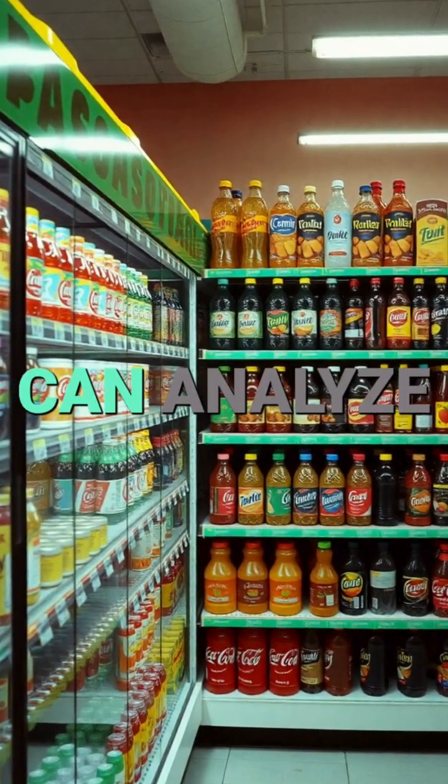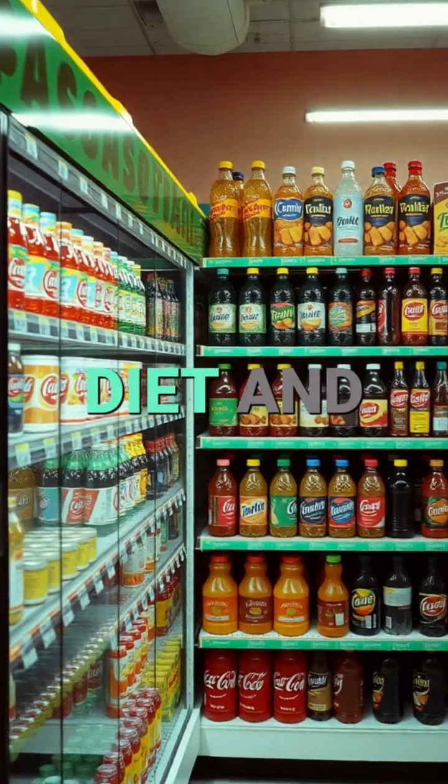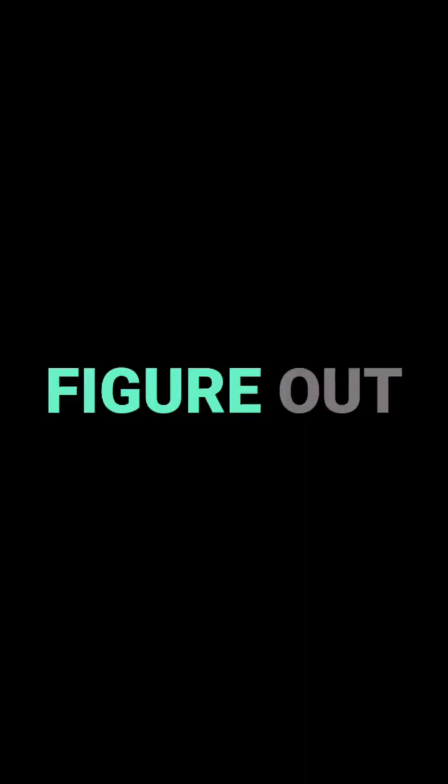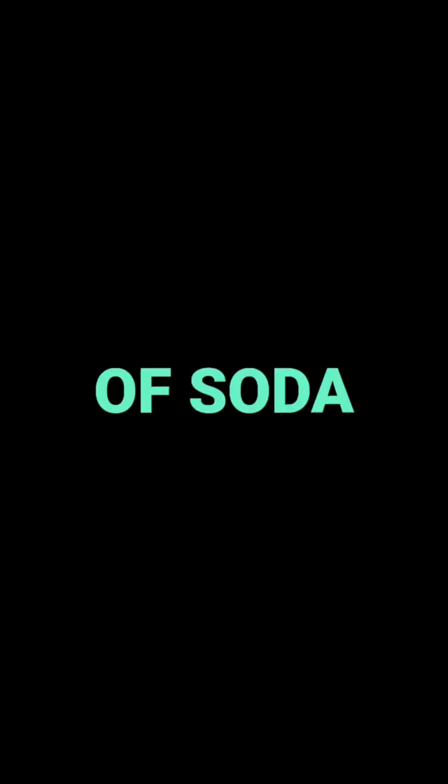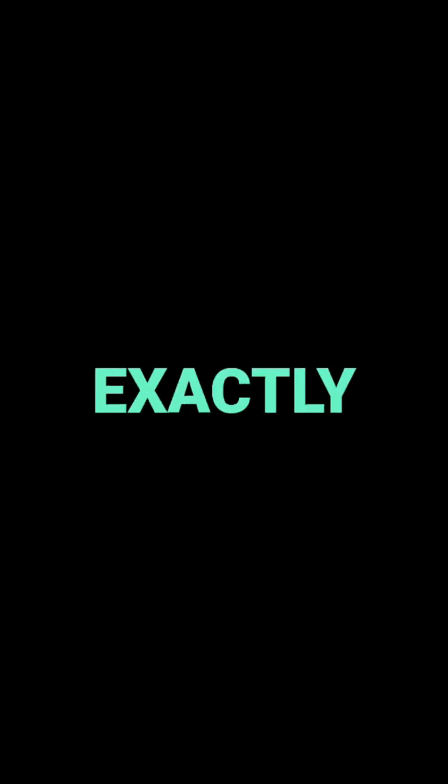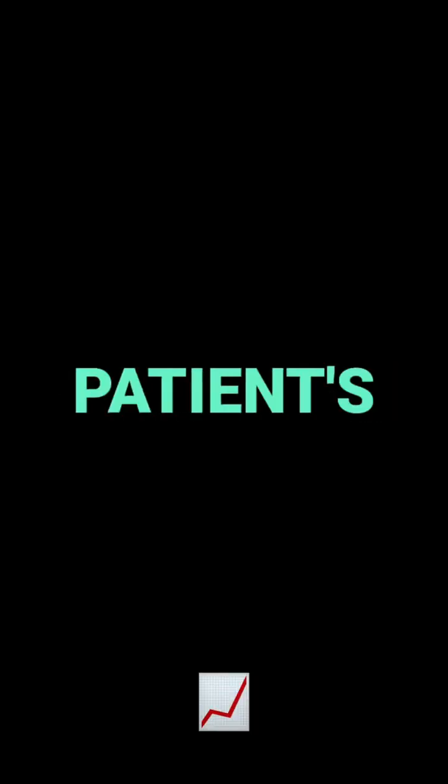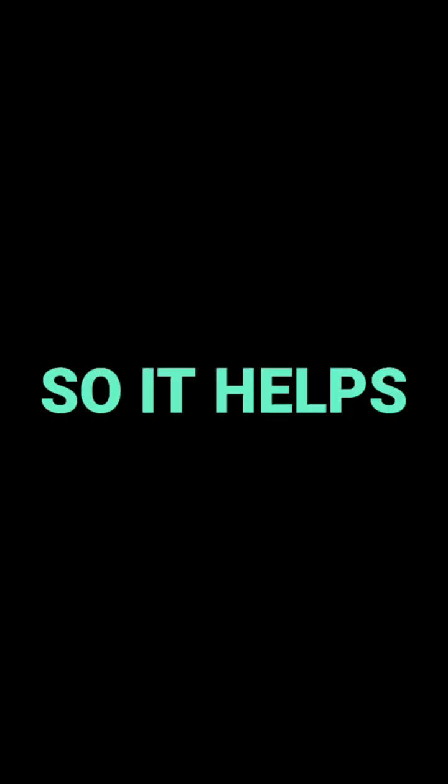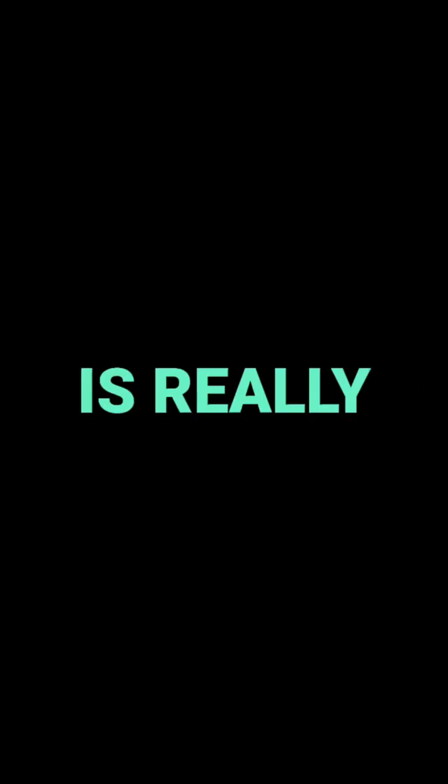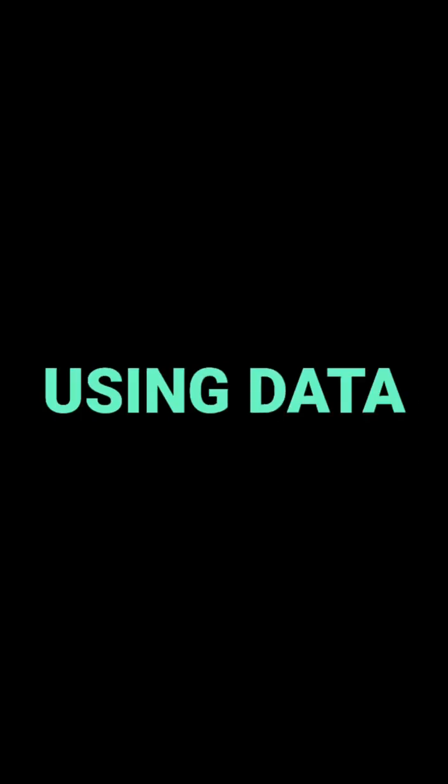But how are healthcare professionals actually using ViaScreen in their practice? Well, let's say a patient who is pre-diabetic comes in. ViaScreen can analyze their diet and figure out if they're drinking too many sugary drinks, for instance. This allows the doctor or nurse to recommend specific changes, like drinking water instead of soda. And then they can use ViaScreen to track the patient's progress over time. So it helps them give better care that's really tailored to each person. It's about using data to make better decisions for improved nutritional care.